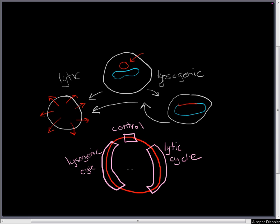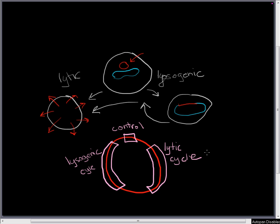Our lysogenic cycle proteins are going to include things like recombination proteins, excisionase, and integrase for getting in and out of the chromosome. And our lytic cycle proteins are going to include things that are involved in DNA replication, lysis of the cell, as well as viral head proteins. All the things you need to make more copies of this chromosome and to get those copies out of the cell and infecting other bacteria.